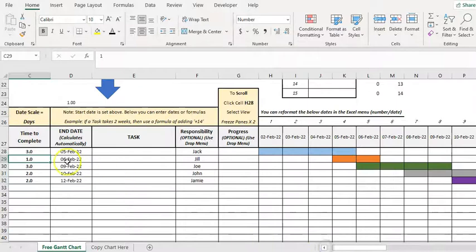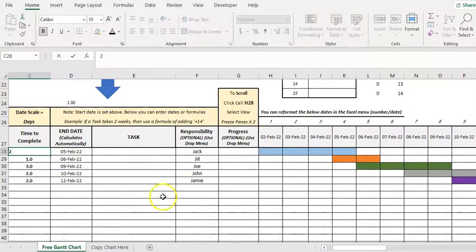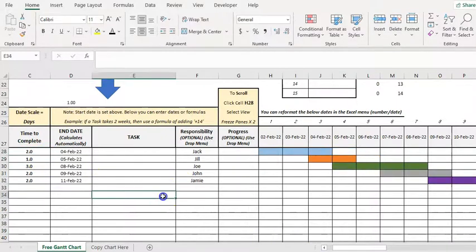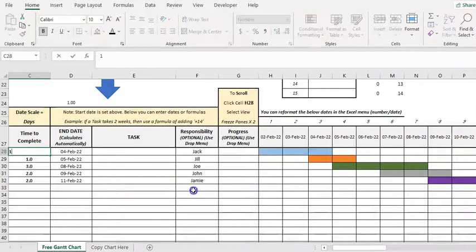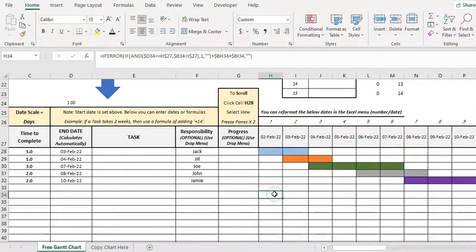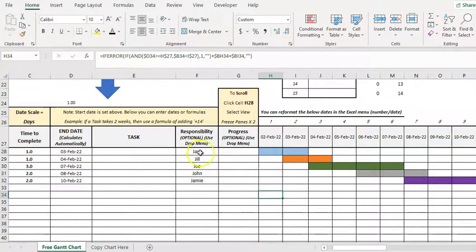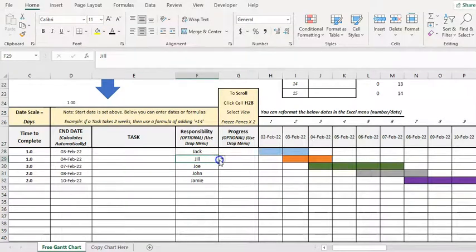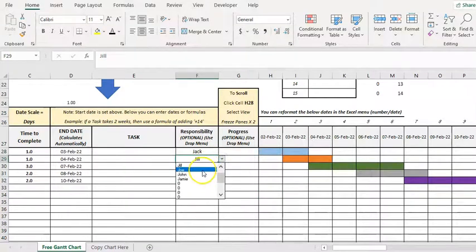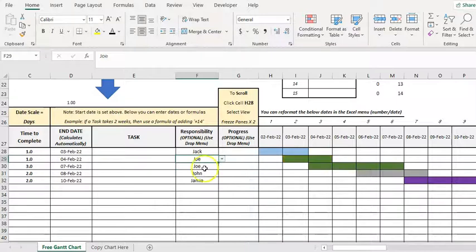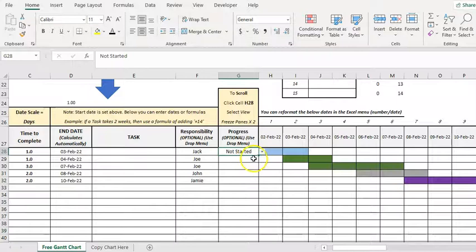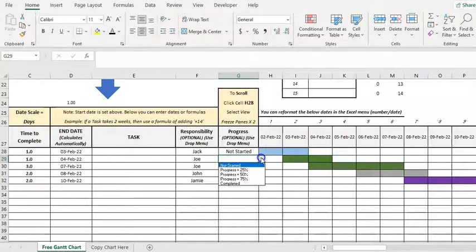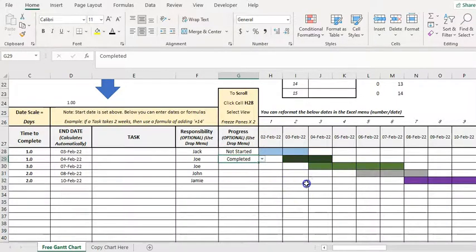If we change time to complete, you can see that all the things are automatically adjusting and we've got color coding here. If I change a few people in, if I change Jill to Joe, you can see the color changes and I can also have progress. So if I have just done that one completed, it shades out.